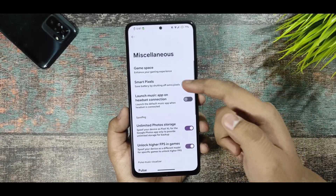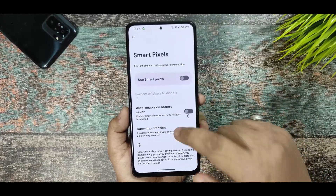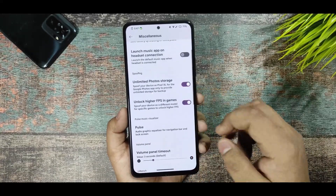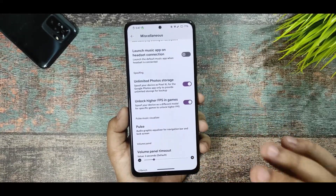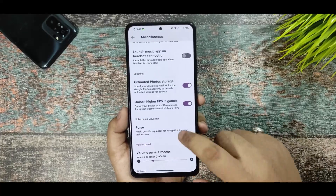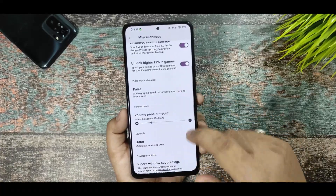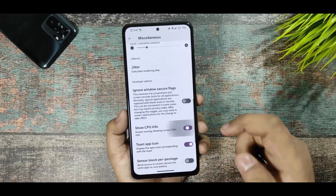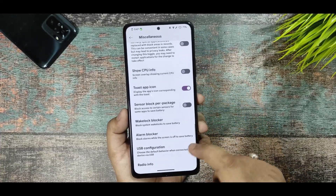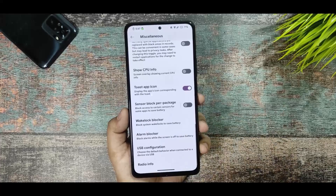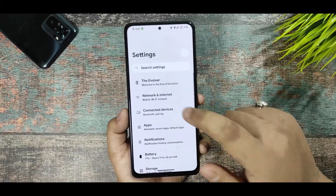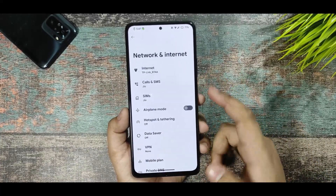In the miscellaneous options, you get game space, smart pixels — don't use smart pixels as it makes your screen look weird; only use it if you have eye-related issues. There's also a pulse option, volume timeout option, and CPU info display. USB configuration can be selected according to your preference.